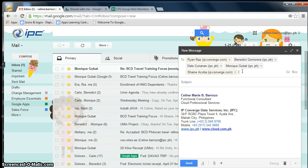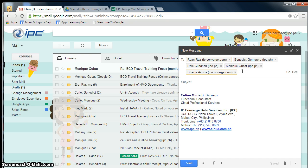And now everyone's email addresses is here. And that's how you use and maximize your new group in Google Contacts.